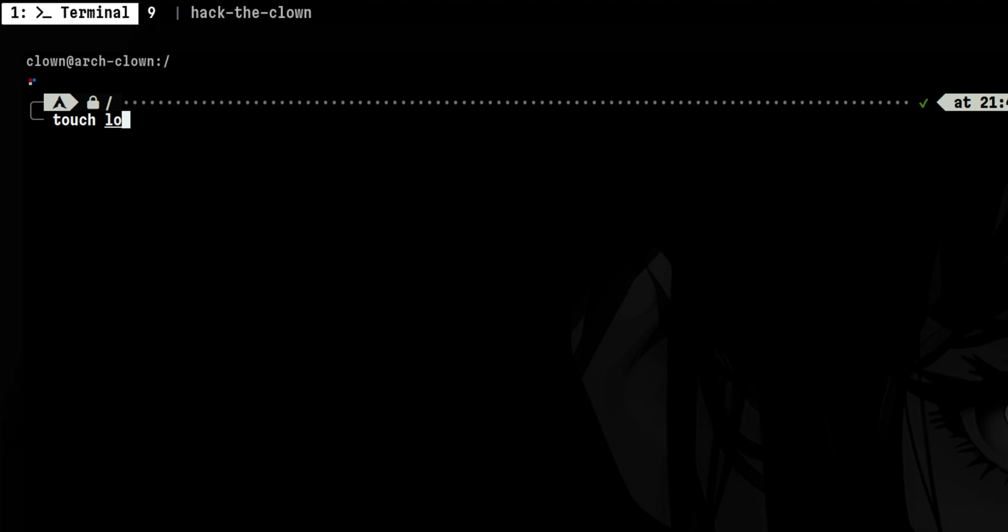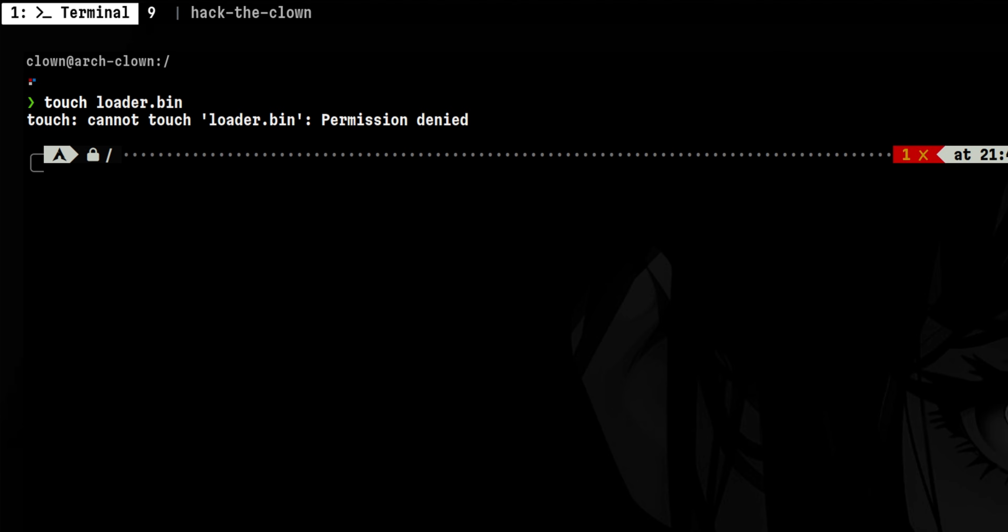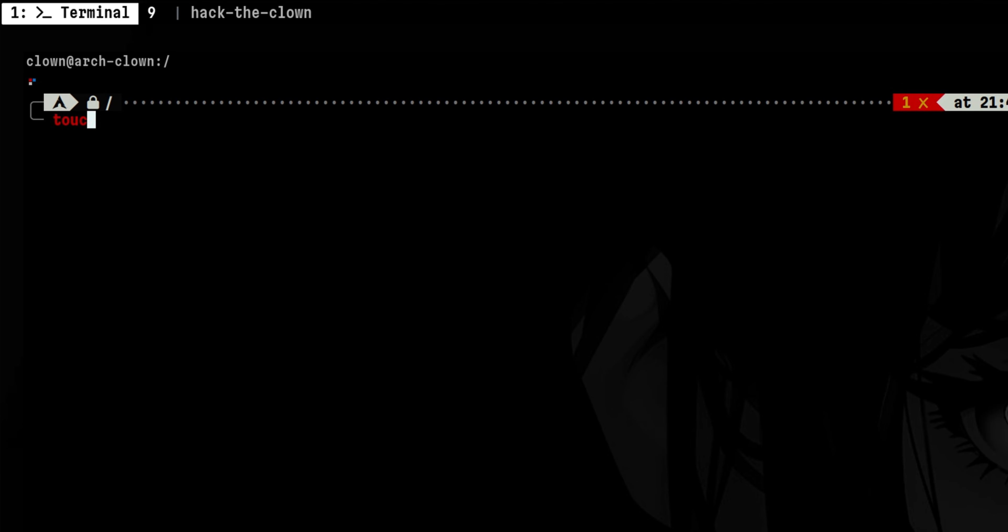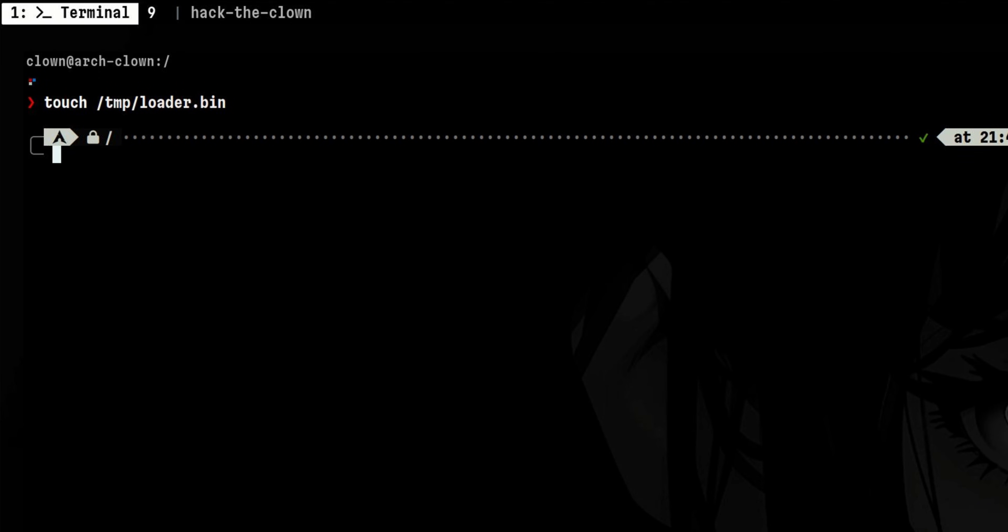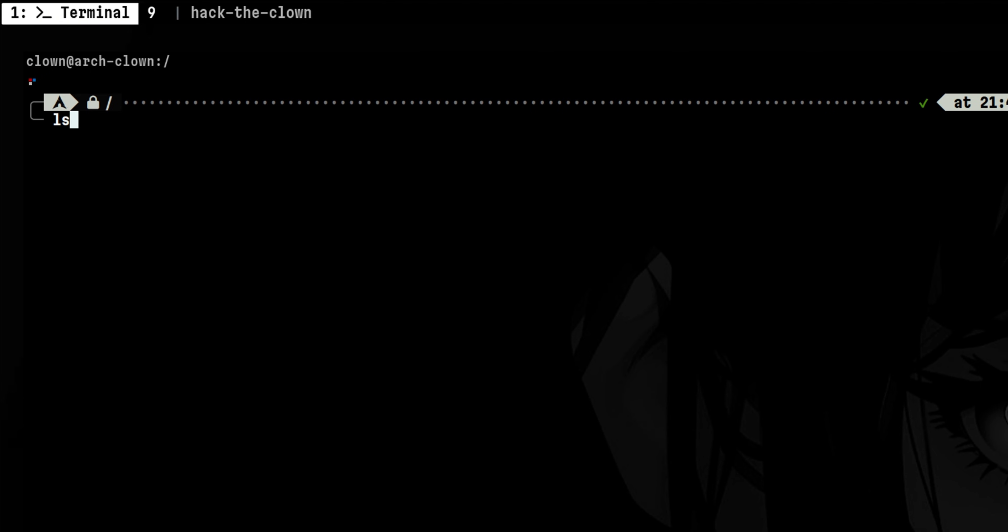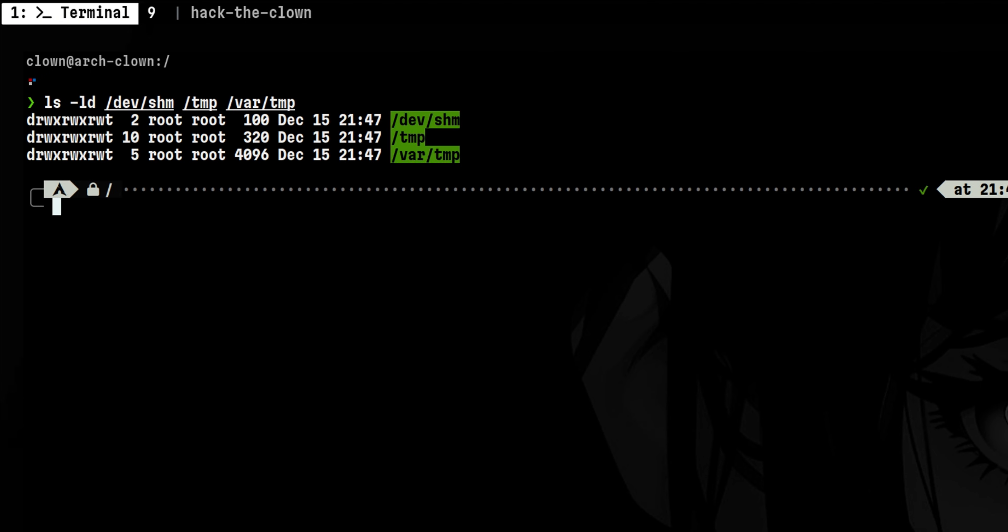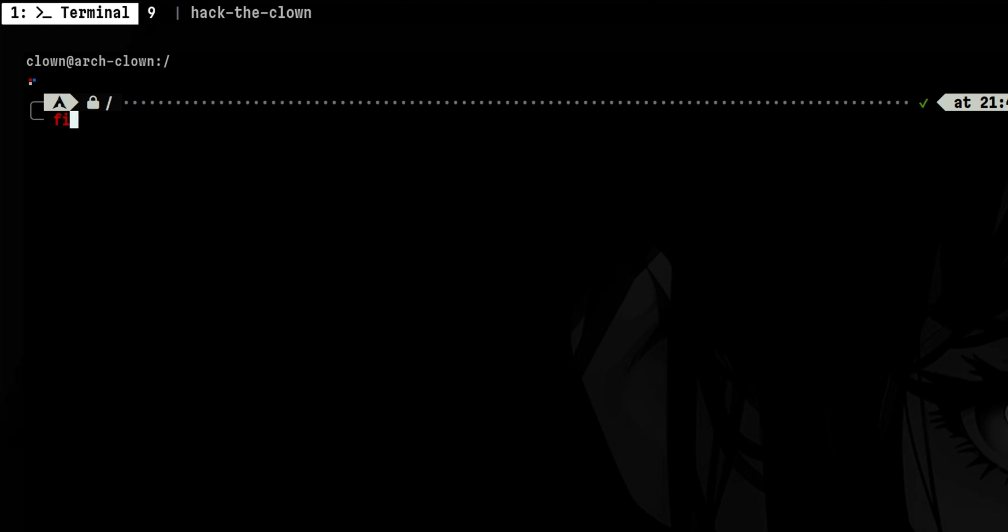Typically, hackers won't have privilege permissions during initial access. So they may try to find places where they can put their exploits or temporary files to perform privilege escalation. Common directories that are world-writable will be dev shm temp and var temp. So when looking for files, make sure also to look closely in these directories for possible artifacts.